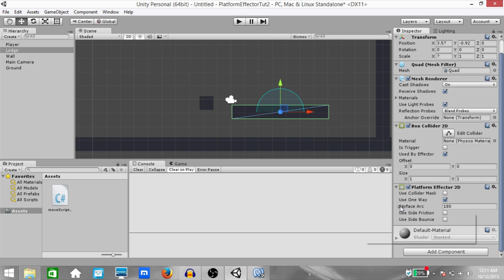Next, we have 'Surface Arc'. To understand how surface arc works, you need to understand collision normals. When two objects collide, they have a collision normal which points in a specific direction. If a circle falls onto the top edge of a box, then the collision normal points up. We have this gizmo which shows us the surface arc. If the collision normal is within this arc, then there is a collision and the object does not pass through. If the collision normal is outside of this arc, there isn't a collision and the object just passes through.